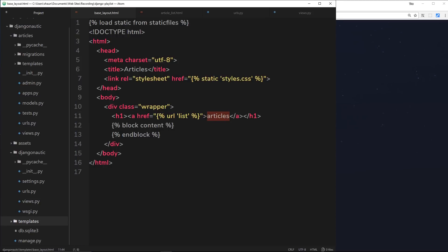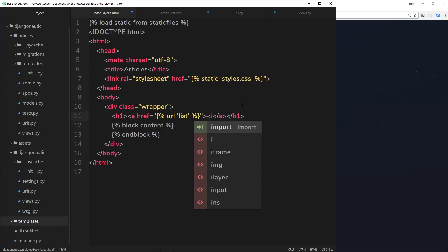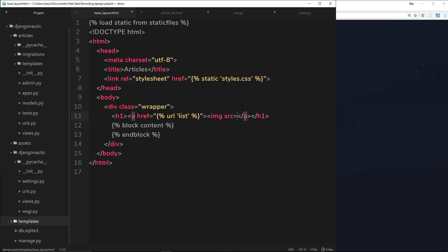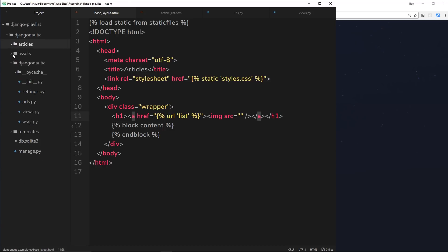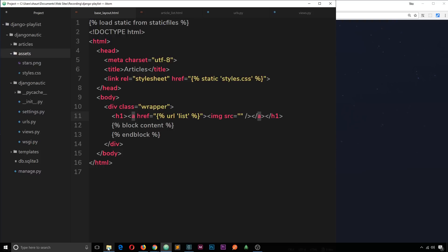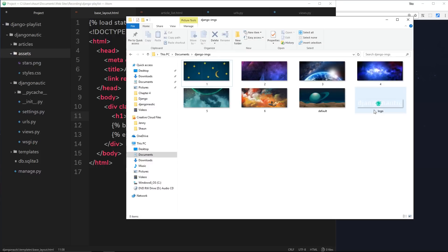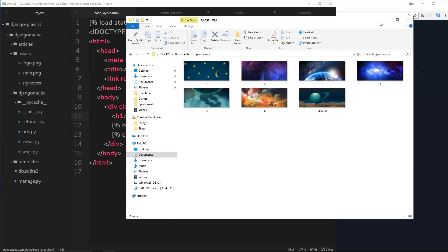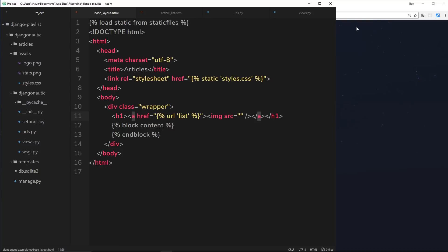Now instead of this, I'd like to use an image instead, so we'll create some kind of logo. This will be an image tag and the source is going to be equal to something. Before we set it equal to something, we'll need to dump it inside our assets folder, which is in here. Let's dump our logo inside there. Now the logo can be found on my GitHub repository. I've also got it in my folder over here, so let's just grab that and paste it inside there.